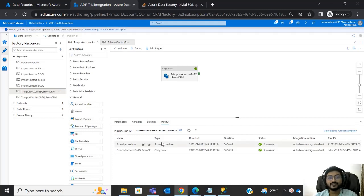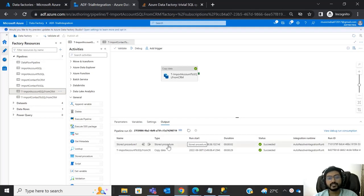Hello everyone, welcome to EDF Part 3. In the previous video, we successfully integrated CRM data to SQL but found some issues. One issue is in the account table: we have an option set field called 'credit hold' with values Yes or No, but when we integrate that field's data into SQL, we are getting zero and one instead.